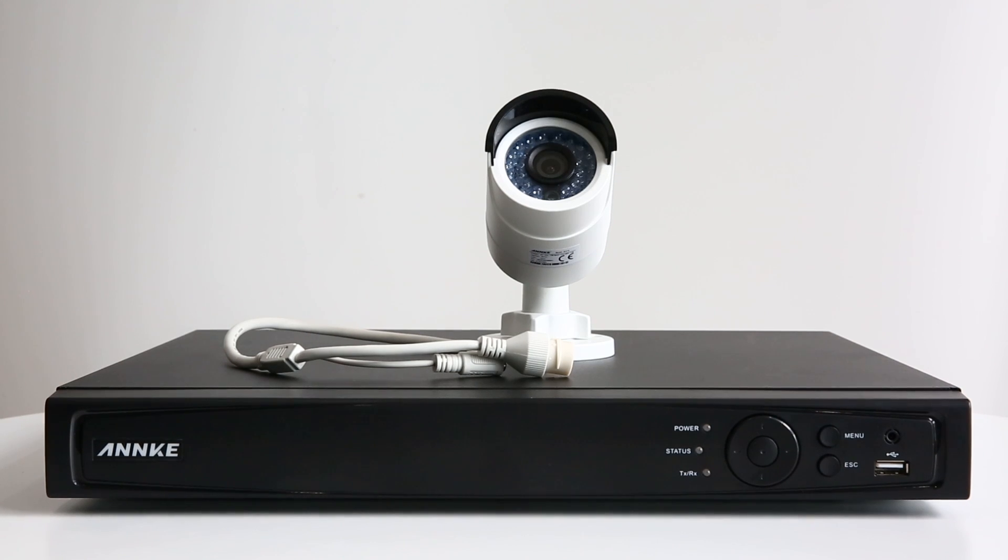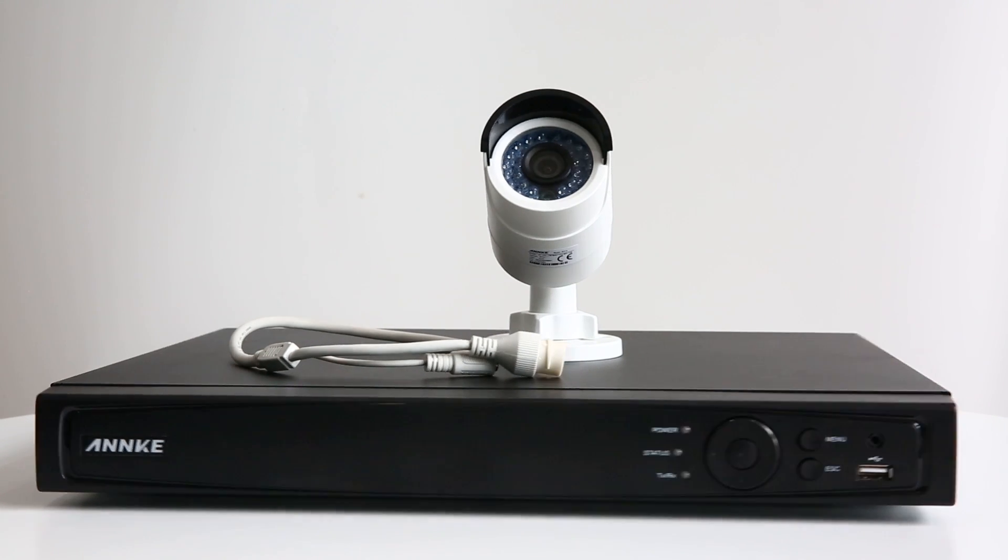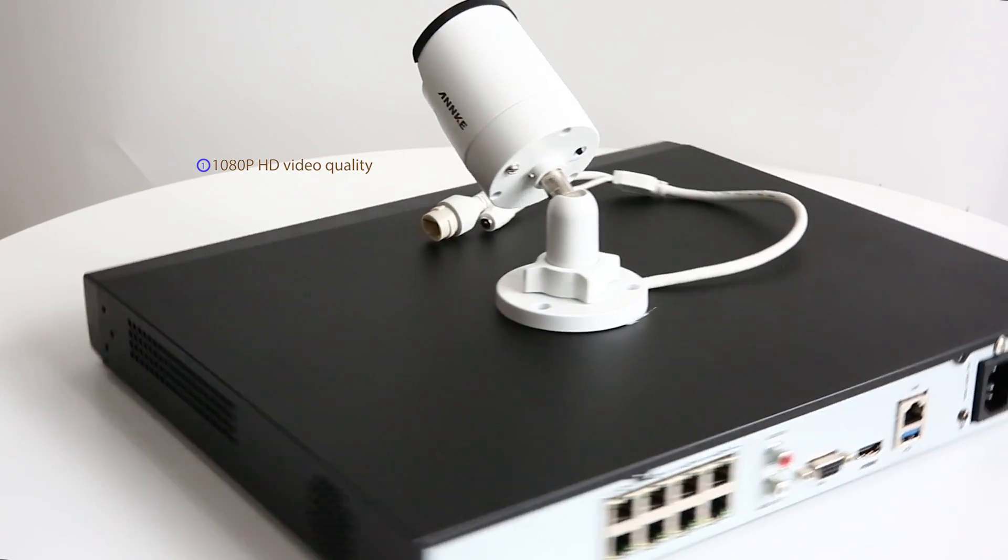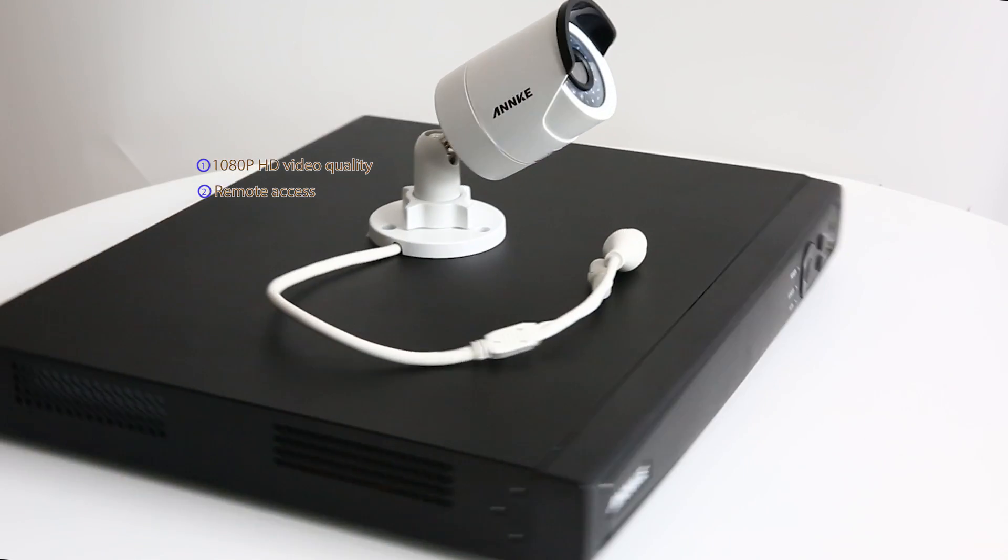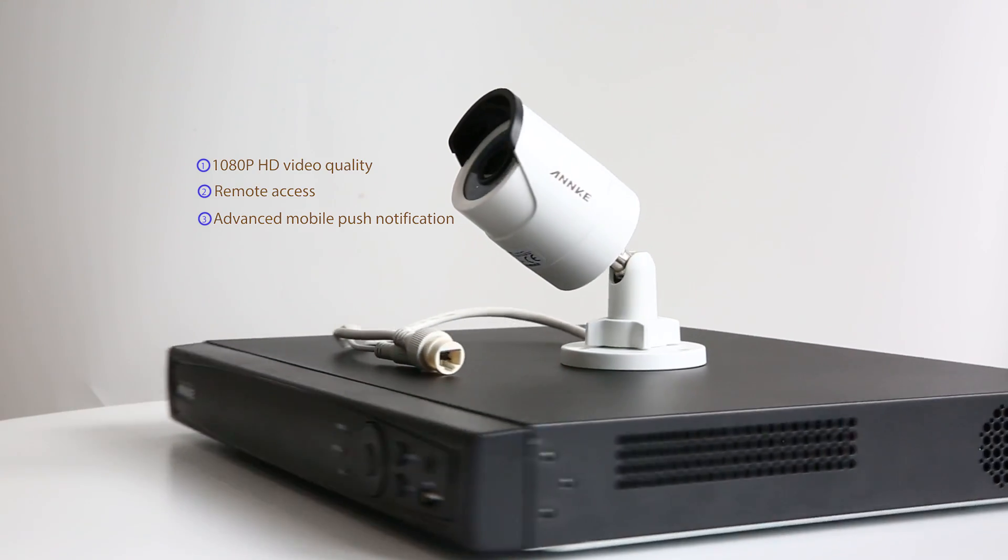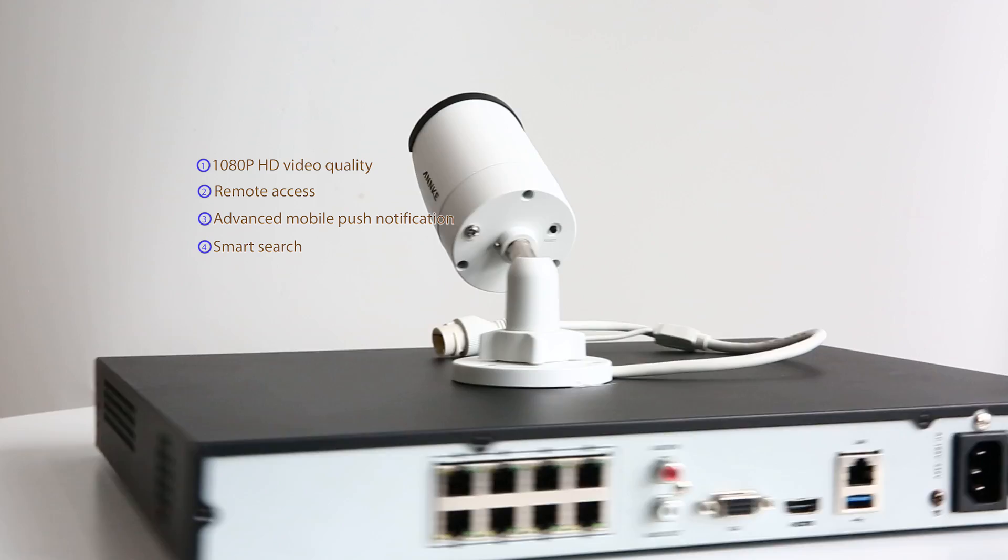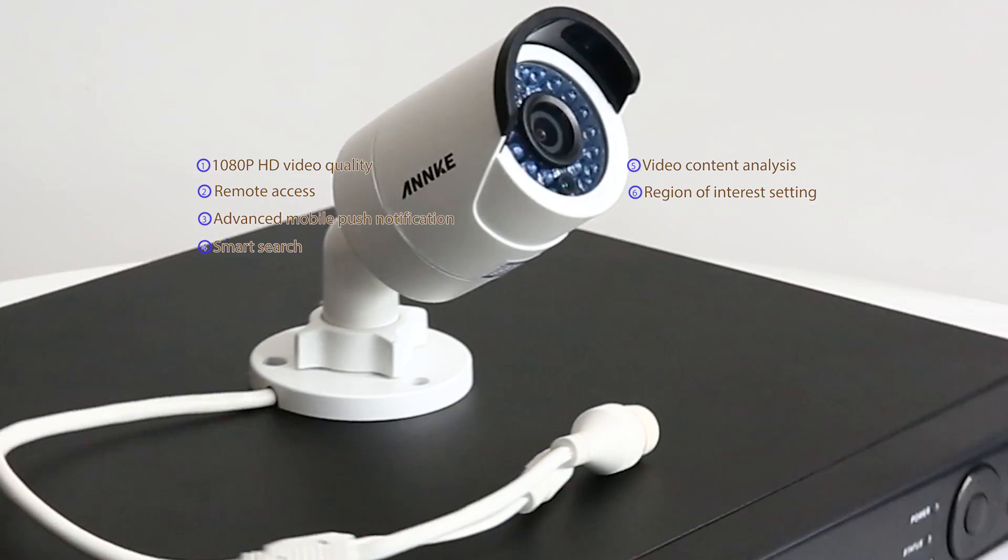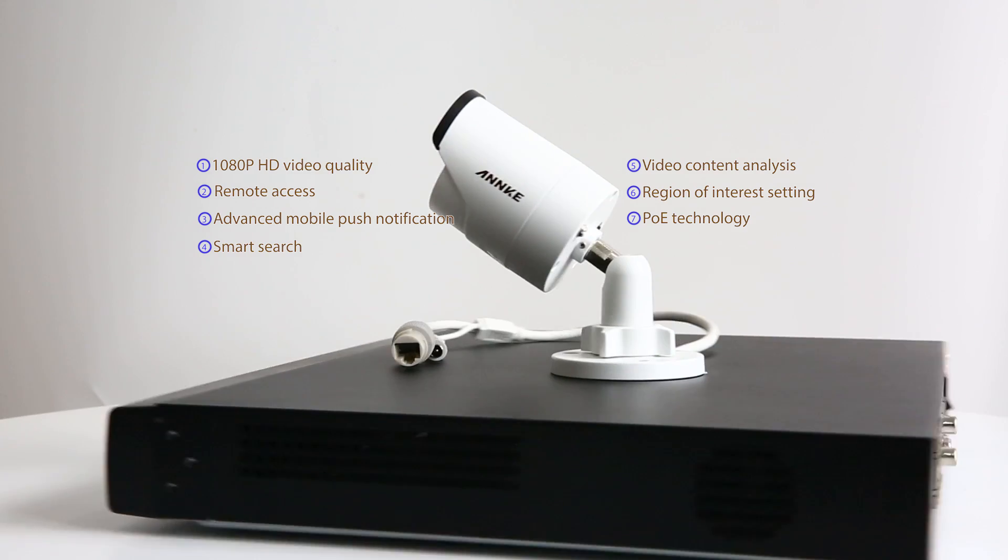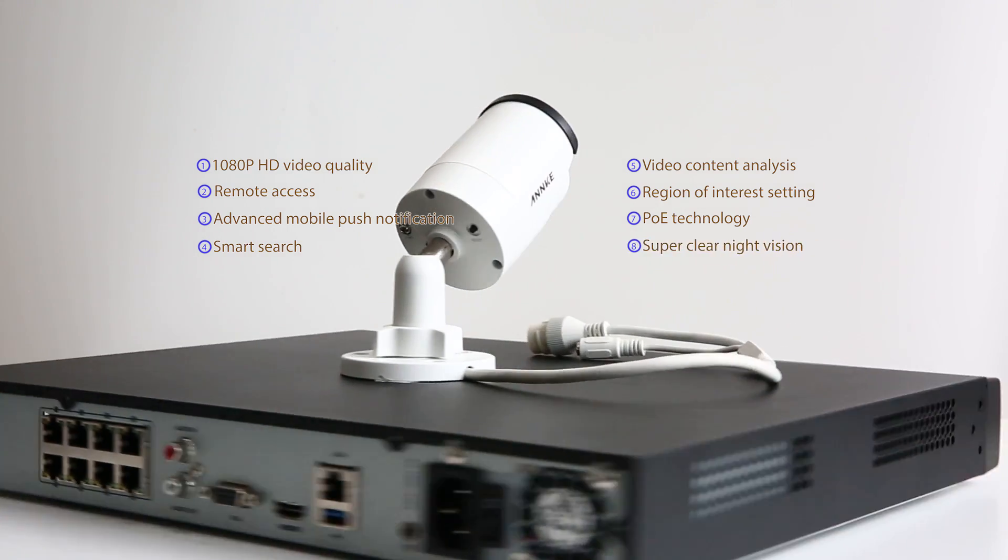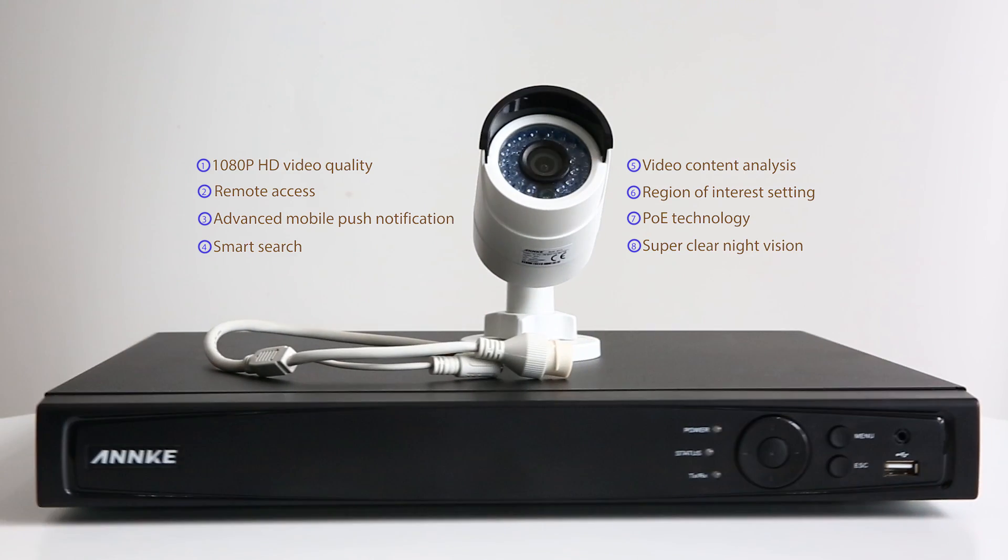This is the whole introduction and setup of the Anki 1080p Bullet Security Camera System, which features in 1080p HD video quality, remote access, advanced mobile push notification, smart search, video content analysis, region of interest setting, PoE technology, super clear night vision, and so on. Have a try, and you will like it!